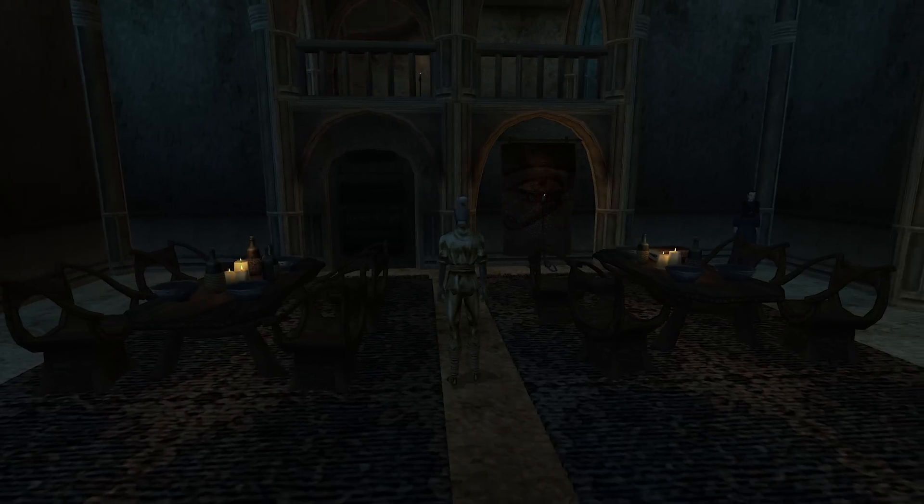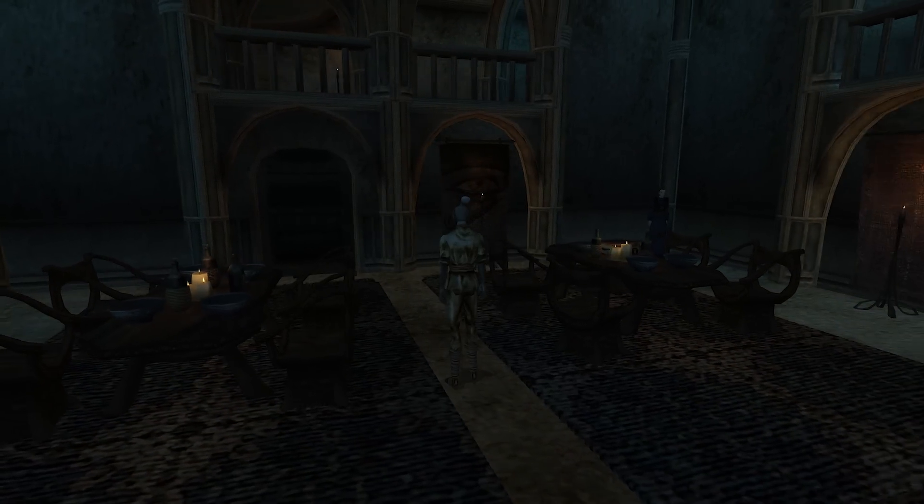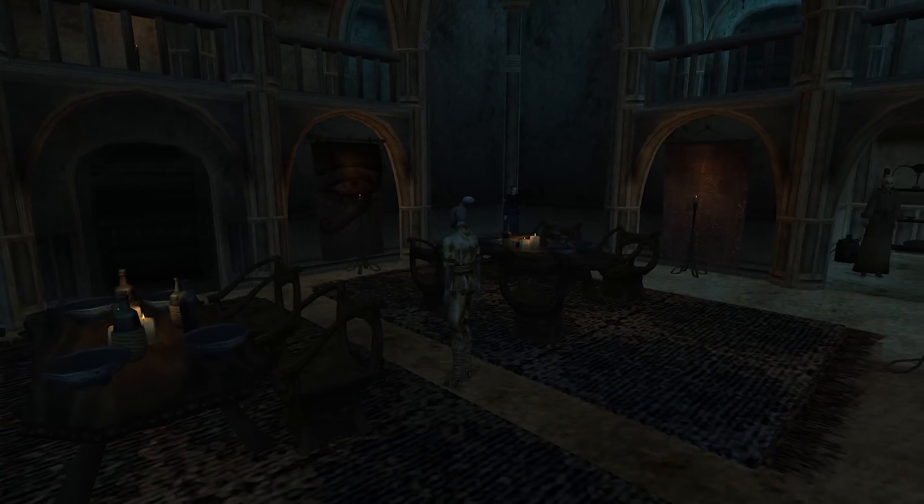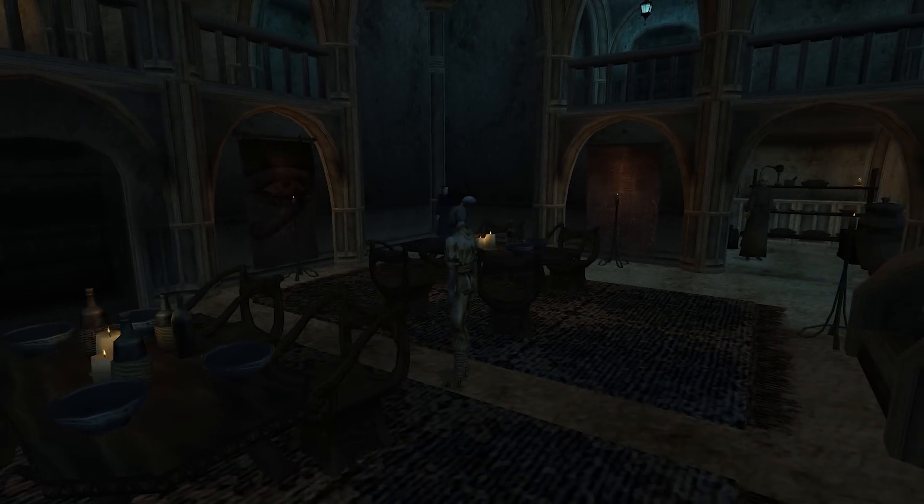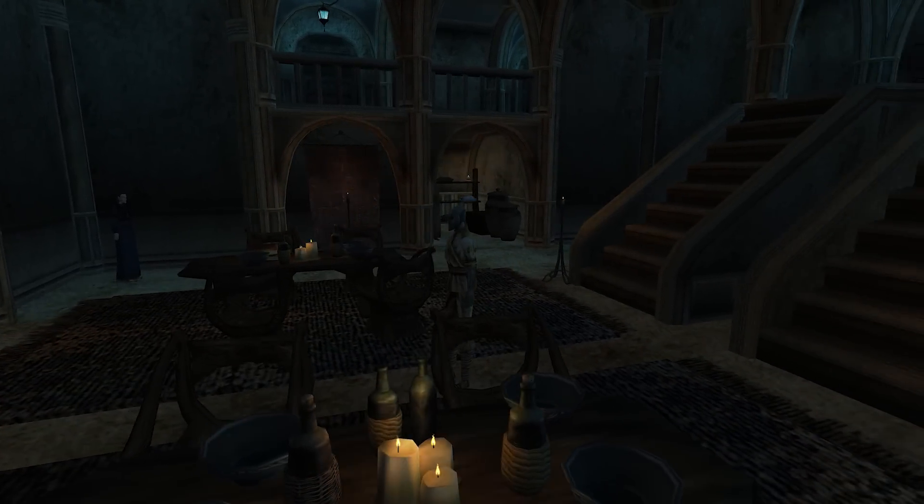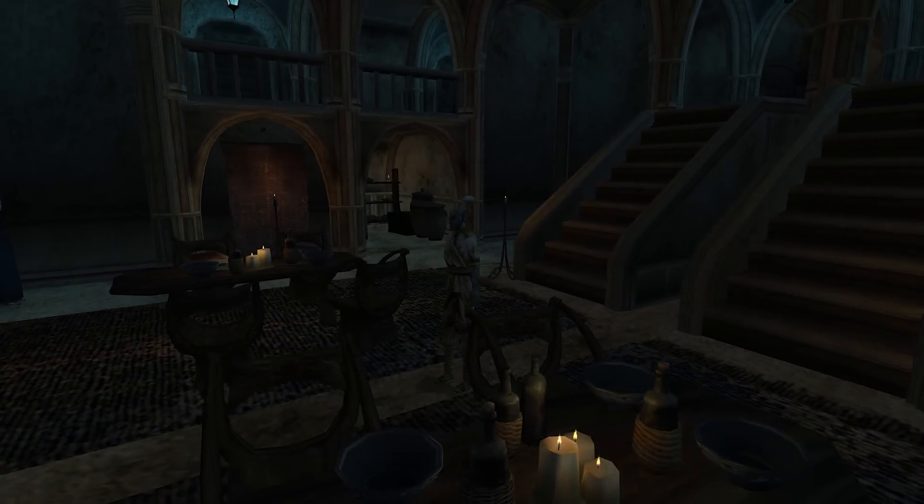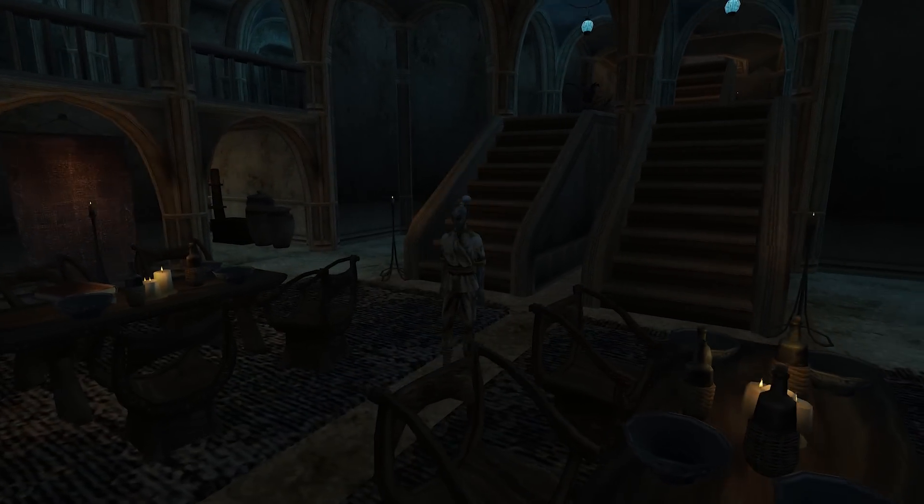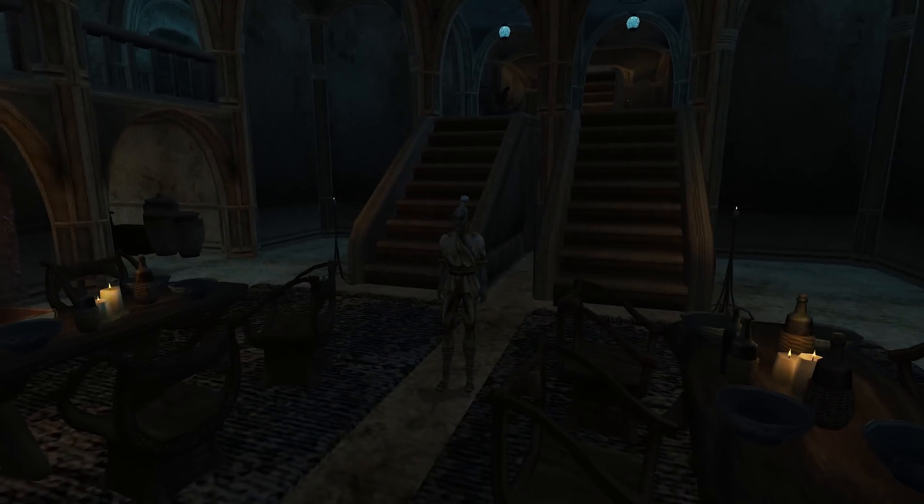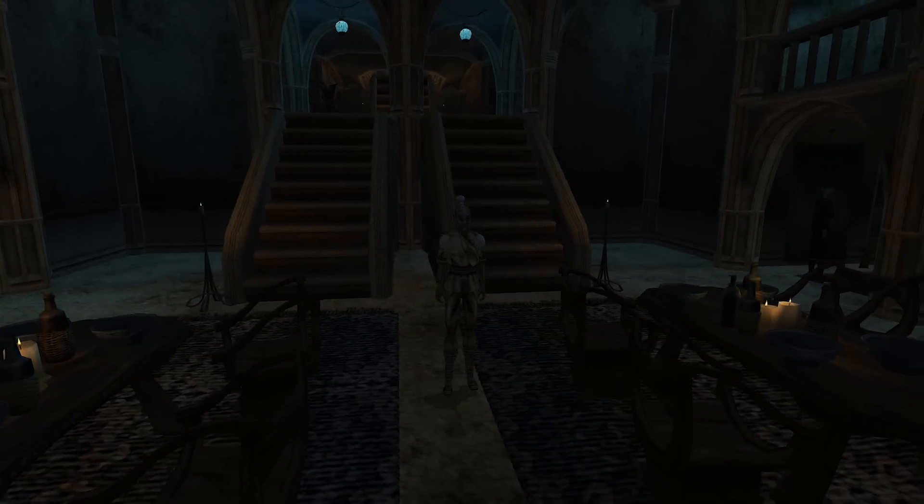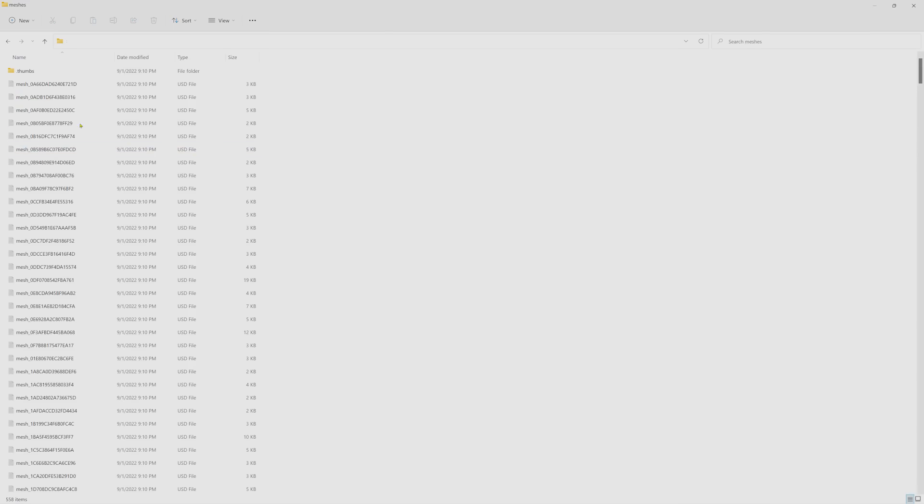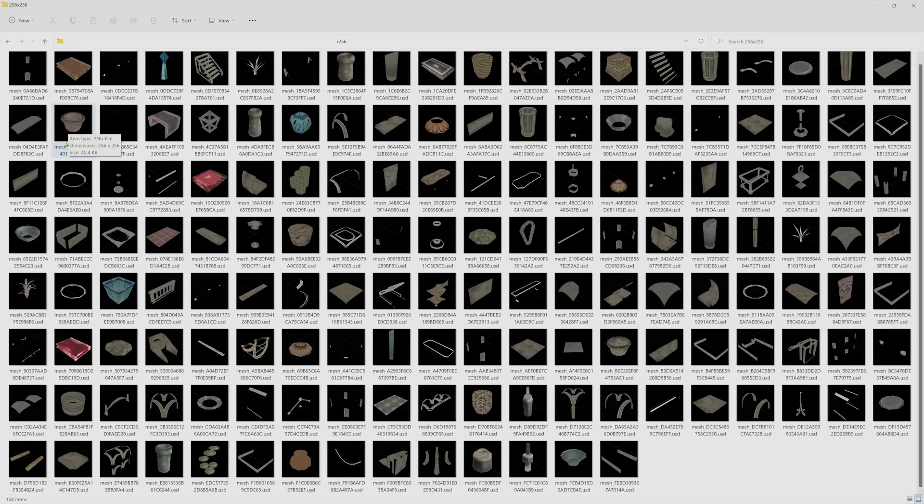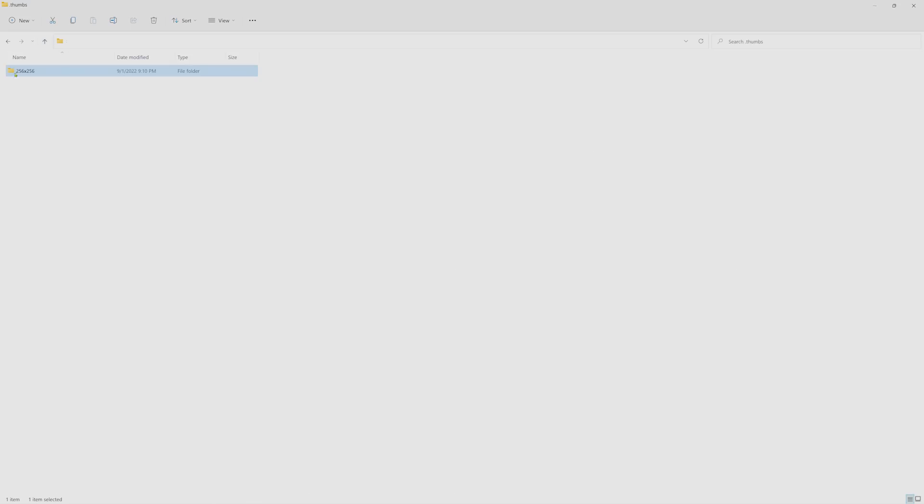All I have to do now is press the capture button in-game and the Remix runtime will take a snapshot of everything around me, including the textures, geometry and lights, and convert those into the Universal Scene Description format, or USD for short. USD is an industry-standard 3D file format that can easily be imported into the Remix application.